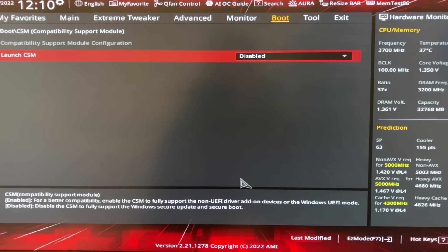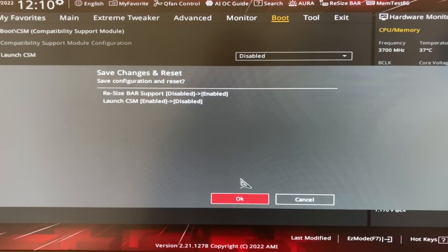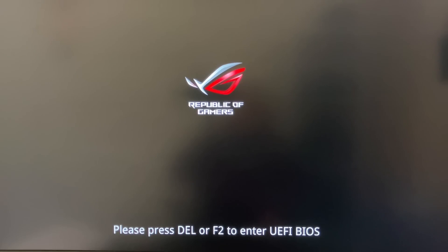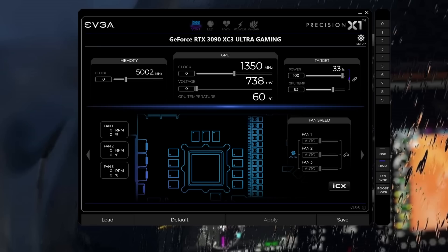That's it. That's all the changes that we need to make. Hit F10. Save Changes and Reset. I'm going to select OK. And when rebooting, we should have the Resizable bar now enabled. And my PC has rebooted successfully. Happy days.